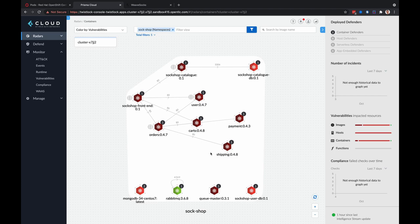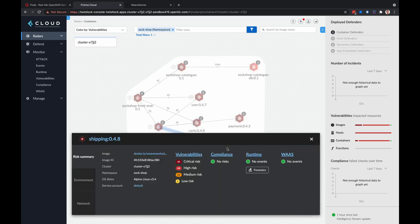Now within Prisma Cloud Compute, you can click on any one of these containers and view things like vulnerabilities, compliance information, runtime events.